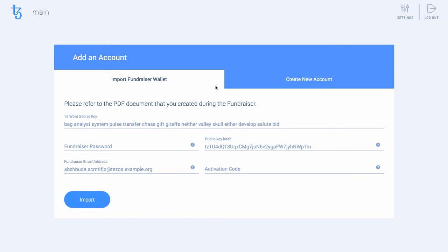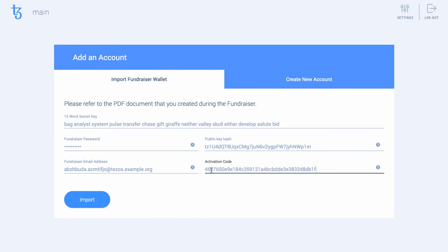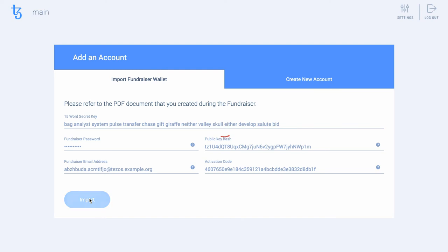Enter the password you used during the fundraiser. Finally, enter the activation code you obtained through the KYC AML process, and click the Import button to import your fundraiser wallet.